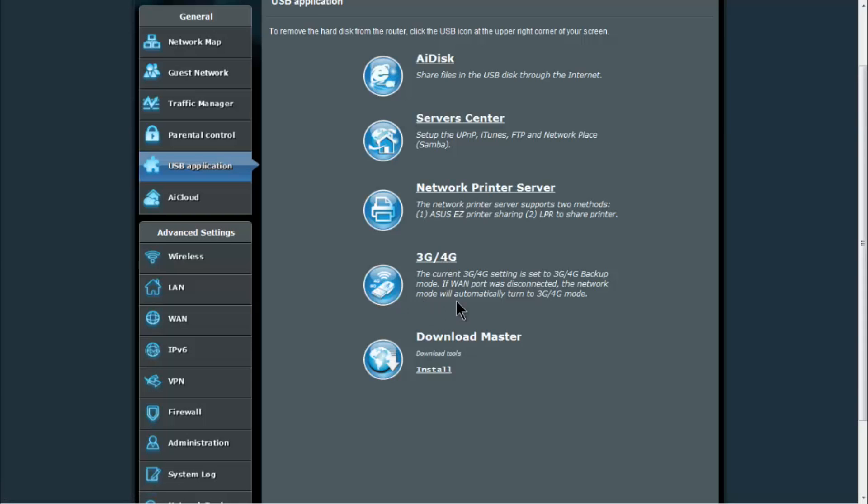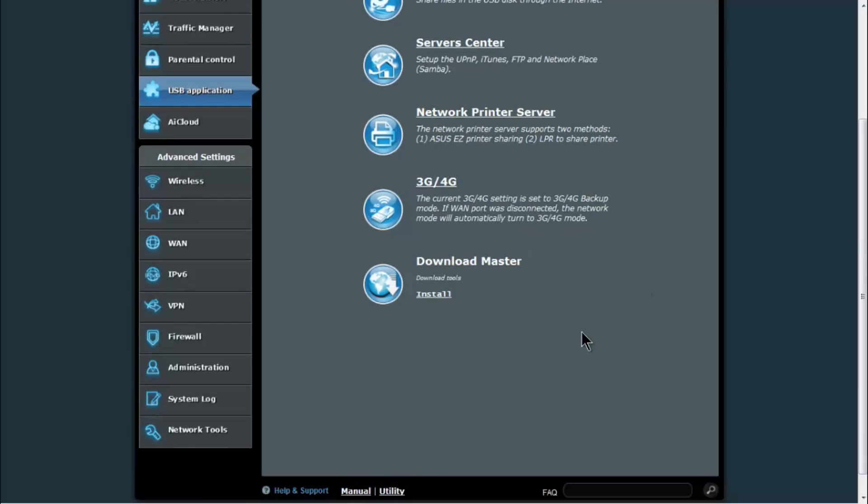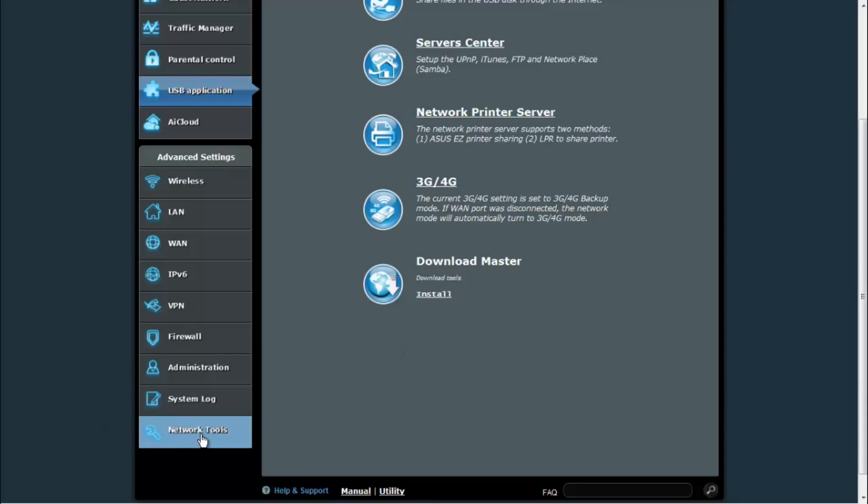You also have the download master, so if you didn't want to leave a computer on but you wanted to be downloading something, you can install the download master and that will allow you to download files just using the router and your storage device that's plugged into it.